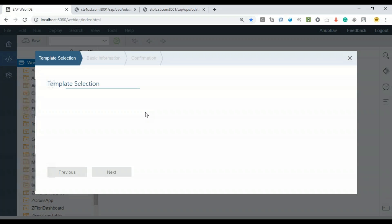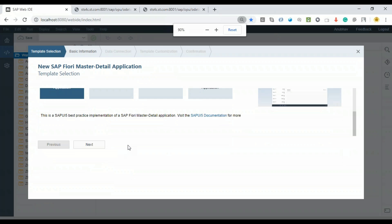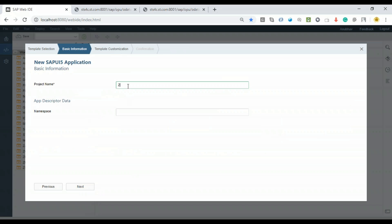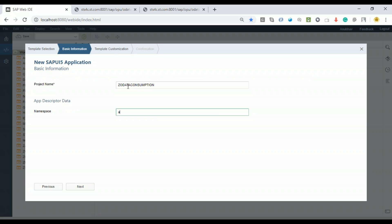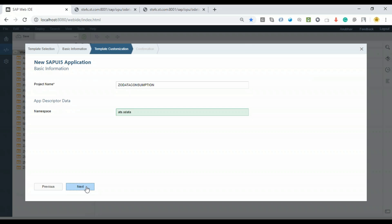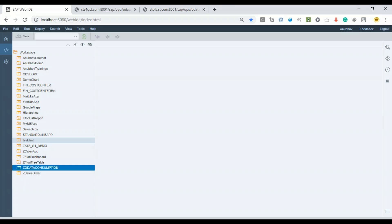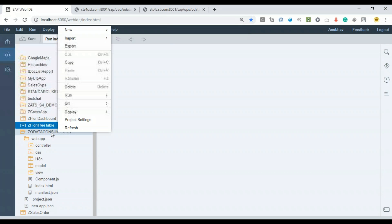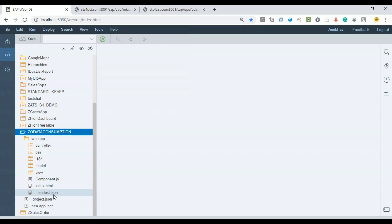I'll go back to Web IDE and create a new UI5 project from template — a basic UI5 application. I'll give it the name Z_ODATA_CONSUMPTION with namespace ads.odata, and choose just one view called main XML view. Once the project is created, I'll open the manifest.json descriptor editor to add our OData services.